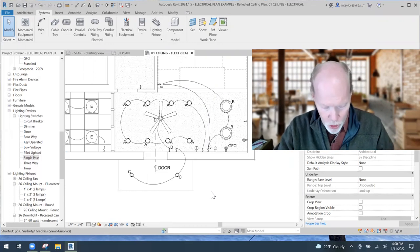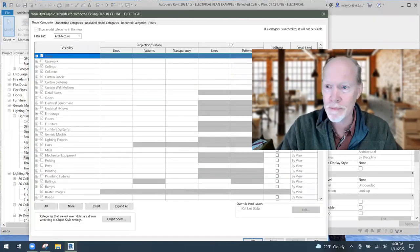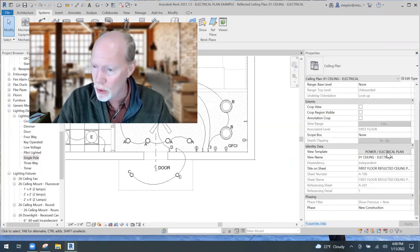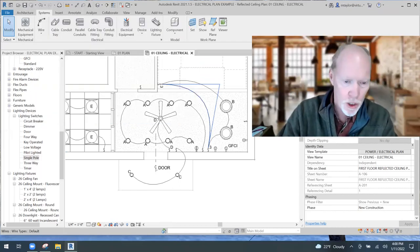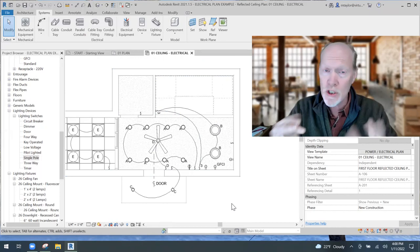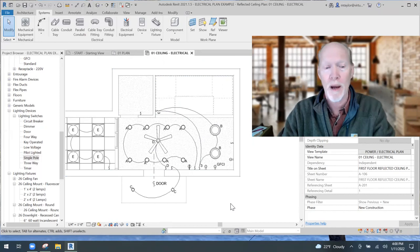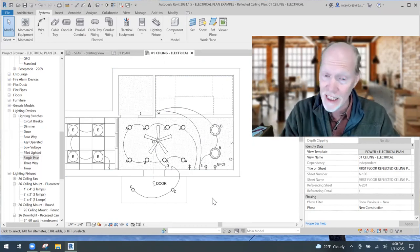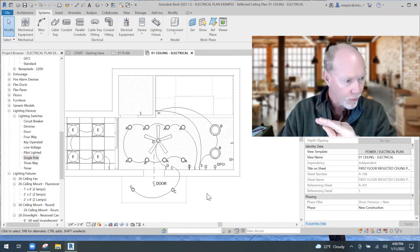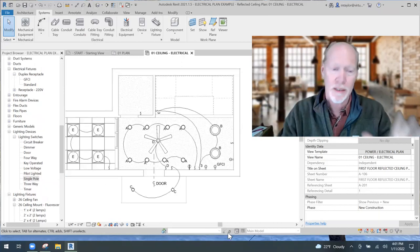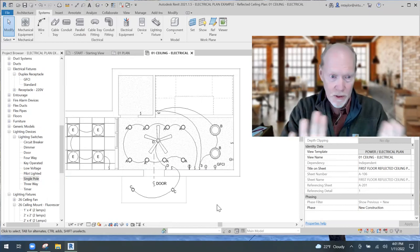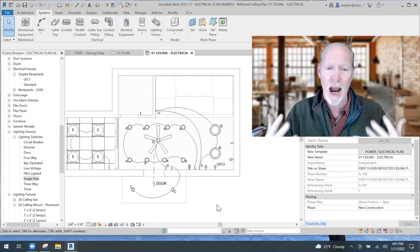The reason to use wires is you can toggle them on and off using VG (Visibility/Graphics). I made a view template called Power Electrical Plan. In that template I made all my walls turn gray and turned off stairs and furniture. I left on walls, ceilings, lighting fixtures, lighting devices, and electrical fixtures — the outlets — so that my electrical stuff pops out clearly.